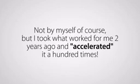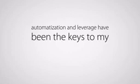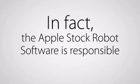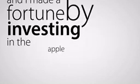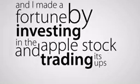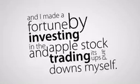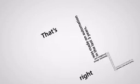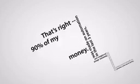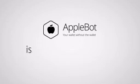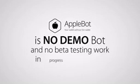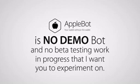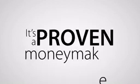I automated it. Not by myself, of course, but I took what worked for me two years ago and accelerated it a hundred times. That's right. Insider info, automatization, and leverage have been the keys to my success. In fact, the Apple stock robot software is responsible for 90% of my wealth, and I made a fortune by investing in the Apple stock and trading its ups and downs myself. All this thanks to the news I received, the general uptrend of Apple, plus my second source that helps me weed out bogus news and detect the real news. However, about 24 million USD was made on automation in the last three years. That's right, 90% of my money. The Apple bot is no demo bot, and no beta testing work in progress that I want you to experiment on. It's a proven money maker, and it has been for over three years now, with no end in sight.